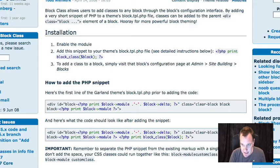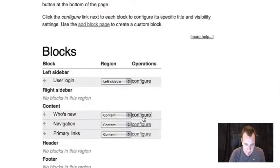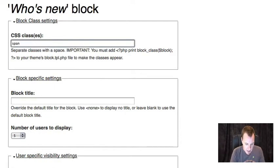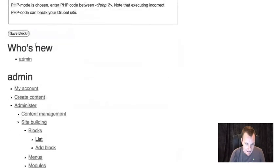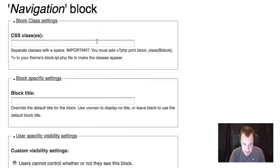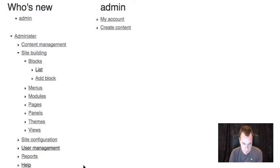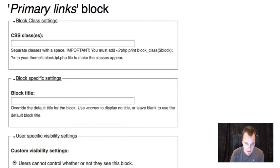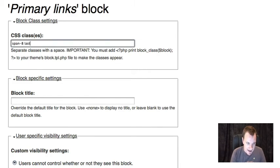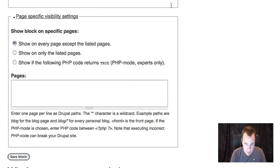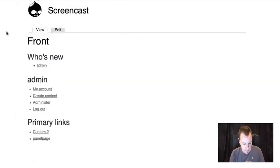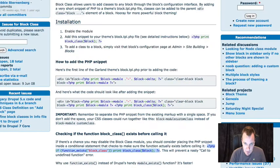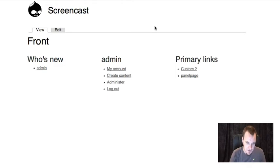Once I've done that what you're gonna see is I can now go to my block settings and for each one of these blocks I now have this new field for CSS classes. I'm gonna make all of these span 8. So the who's new block I'll add a class of span 8. Then the navigation and primary links blocks I'll add classes of span 8. And what these are gonna do, these are gonna insert those wherever I have that class in my block dot tpl. And remember to add last if you're using blueprint. And now if I go back to my home page and I refresh you're gonna see that these have now laid themselves out very nicely. Block class module to me is a must use if you're doing block layouts within your content on a Drupal site.